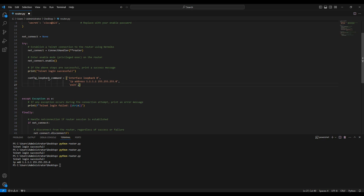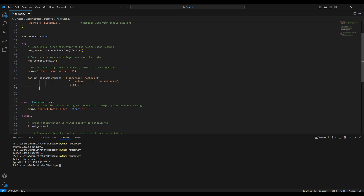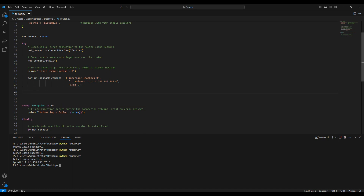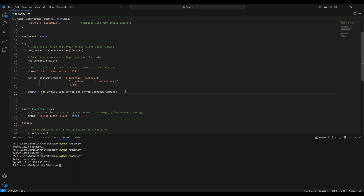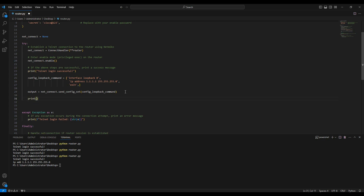After defining the commands, we need to send them. We store the result in a variable called 'output', set equal to 'net_connect.send_config_set', and pass in the 'config_loopback' variable to send the commands to the router. After sending, we print the output with 'print(output)' so we can see what was sent to the router.